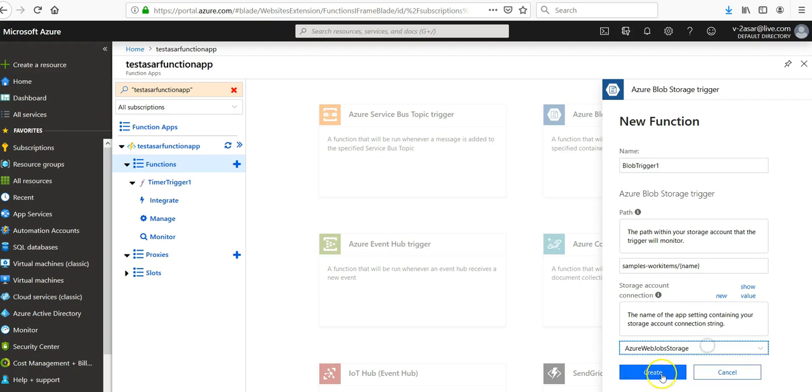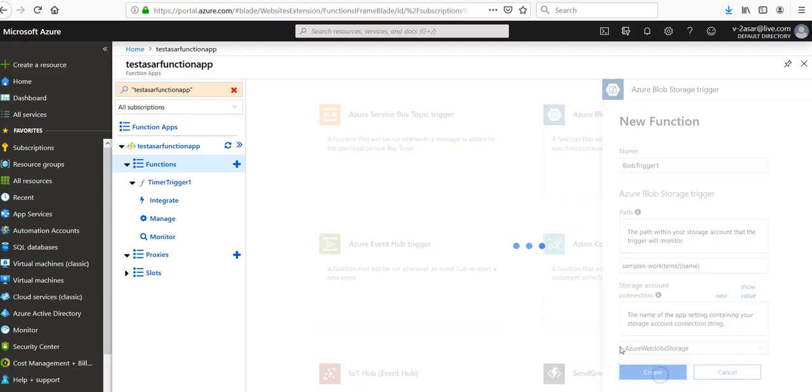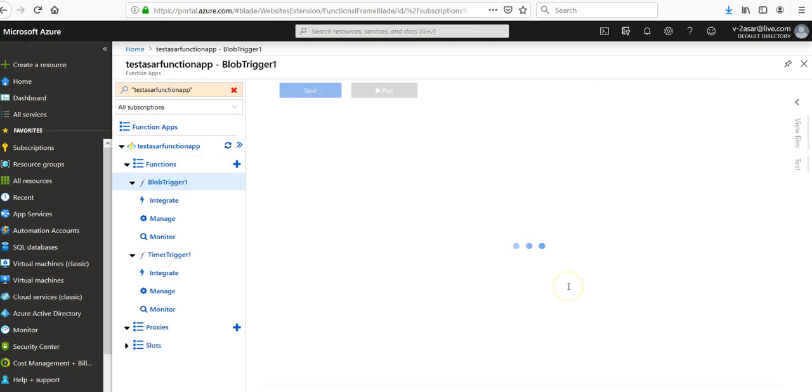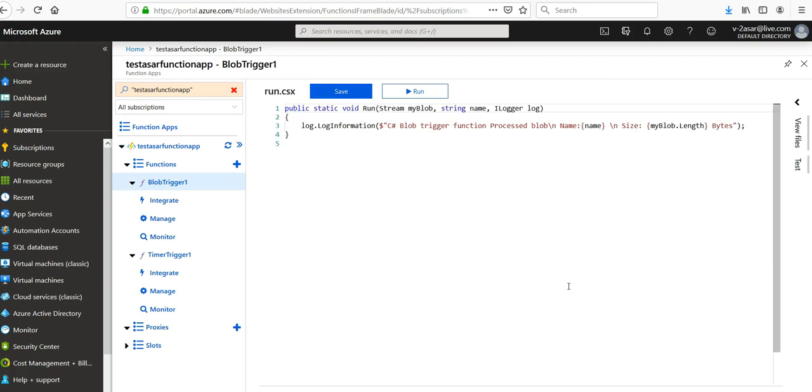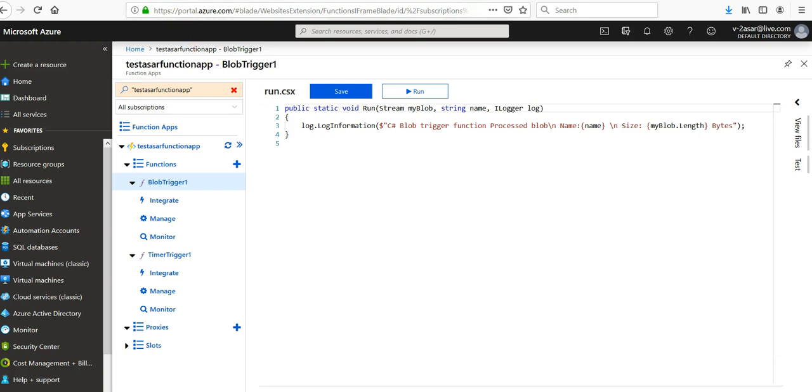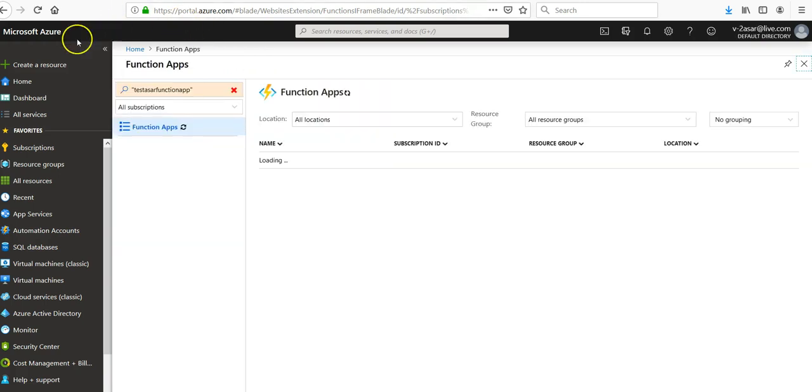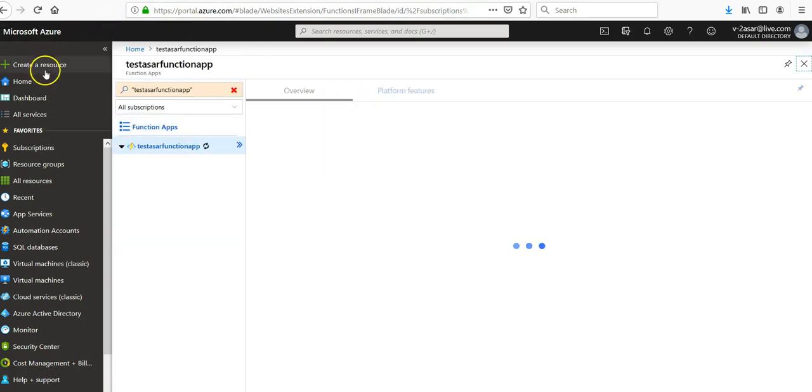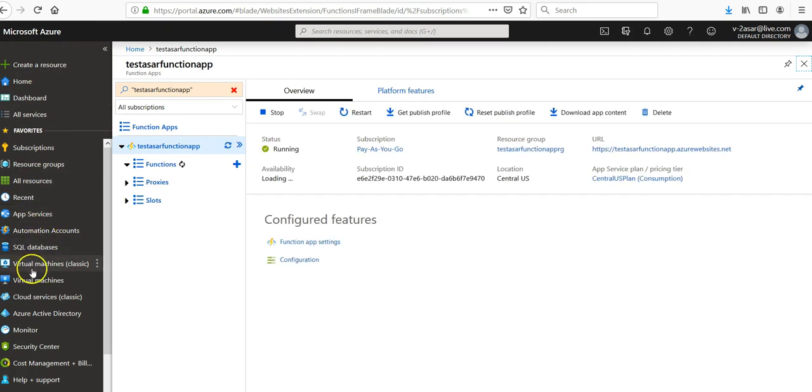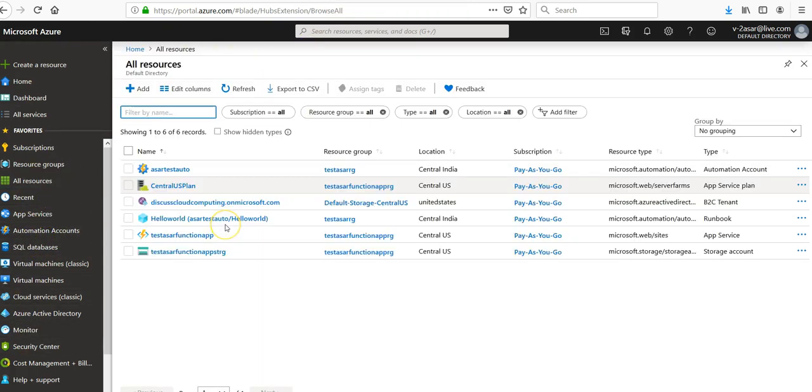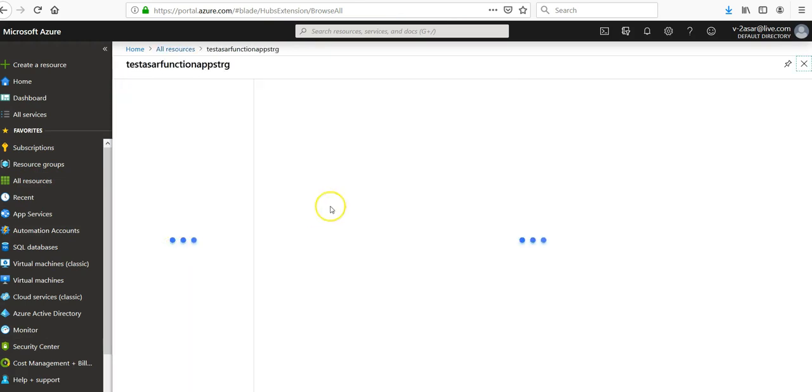You can click on create after installing that extension. These are the options that you will have to fill up. Now we have to create a blob container. If you click on storage here, you would see your storage.